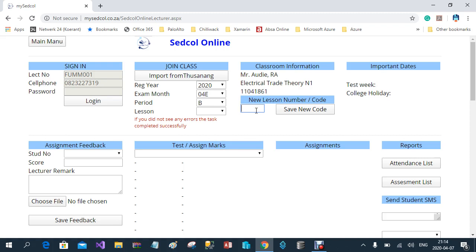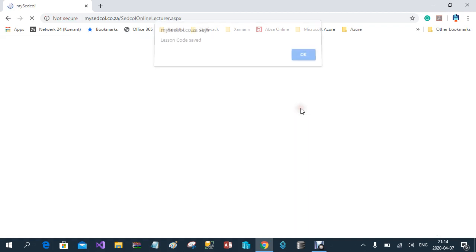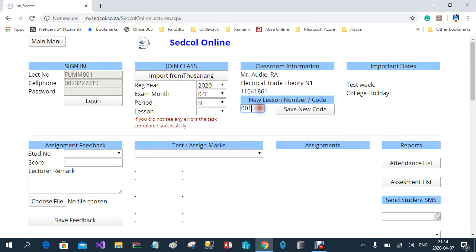I suggest that you number your lessons numerically, starting from one and working your way up to 100 if you offer that many lessons. The reason for this is that when the student logs into his portal, the lesson with the highest number will appear at the top, so the student knows that is the last lesson he had to attend. Lesson number one will be at the bottom, but you will have access to all these lessons.